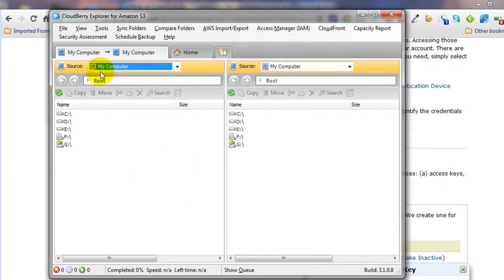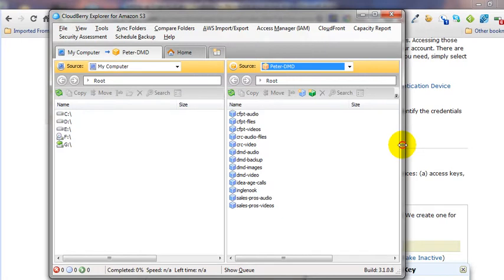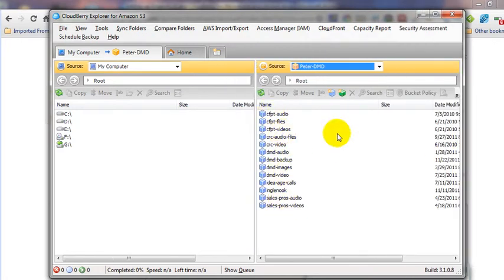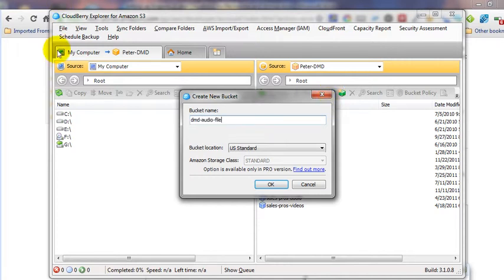There's your new S3 account. You've got two columns here. Go to the right column and select your S3 account. Buckets are just another way of saying folders, and there's an icon here for new bucket. Click that, type in whatever name — you have to make it very unique, such as some initials. When you click OK, it'll create that bucket.